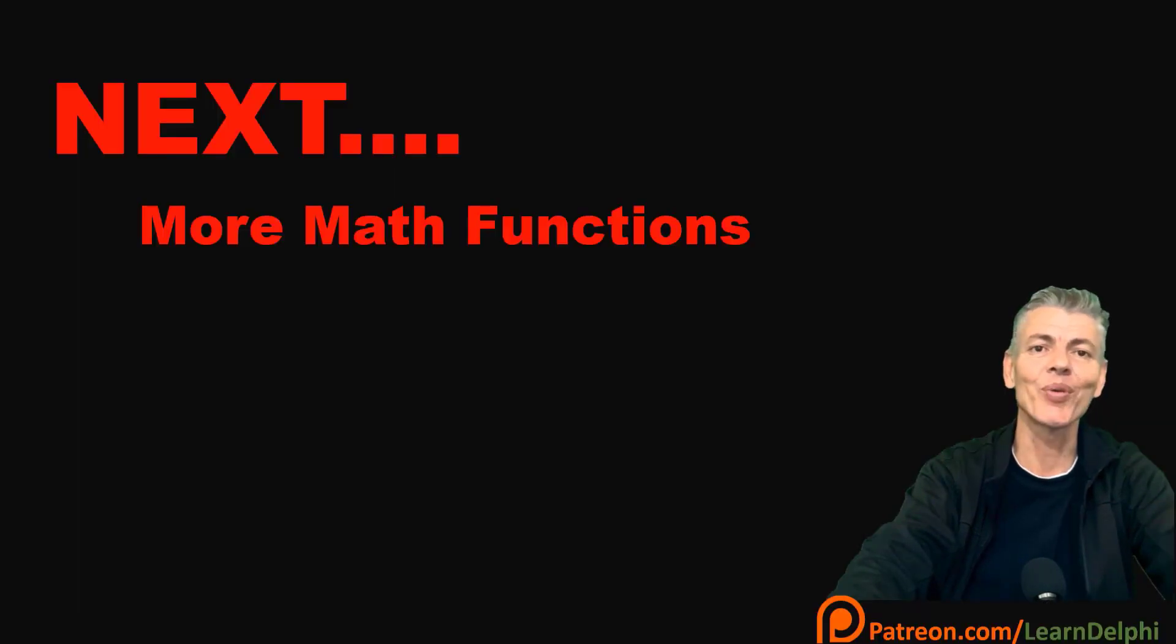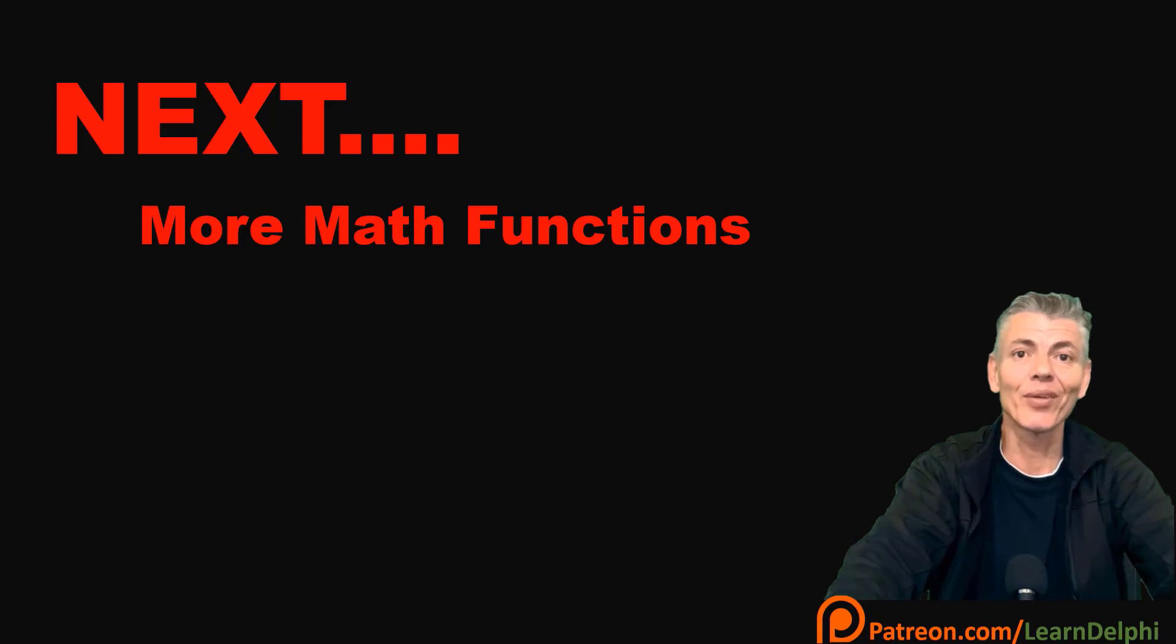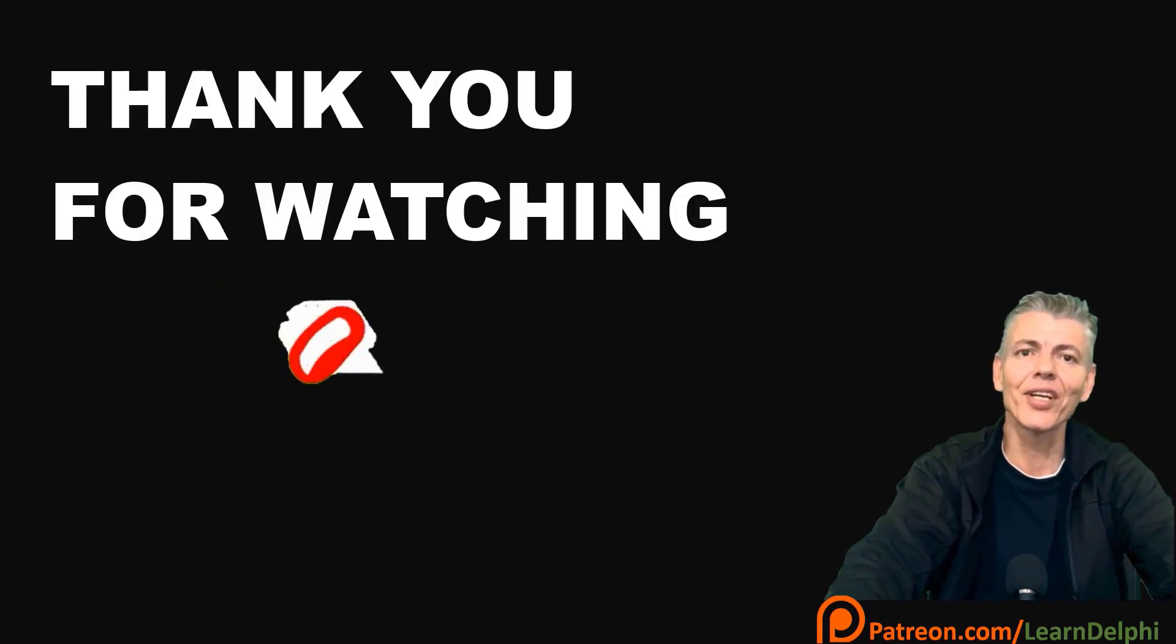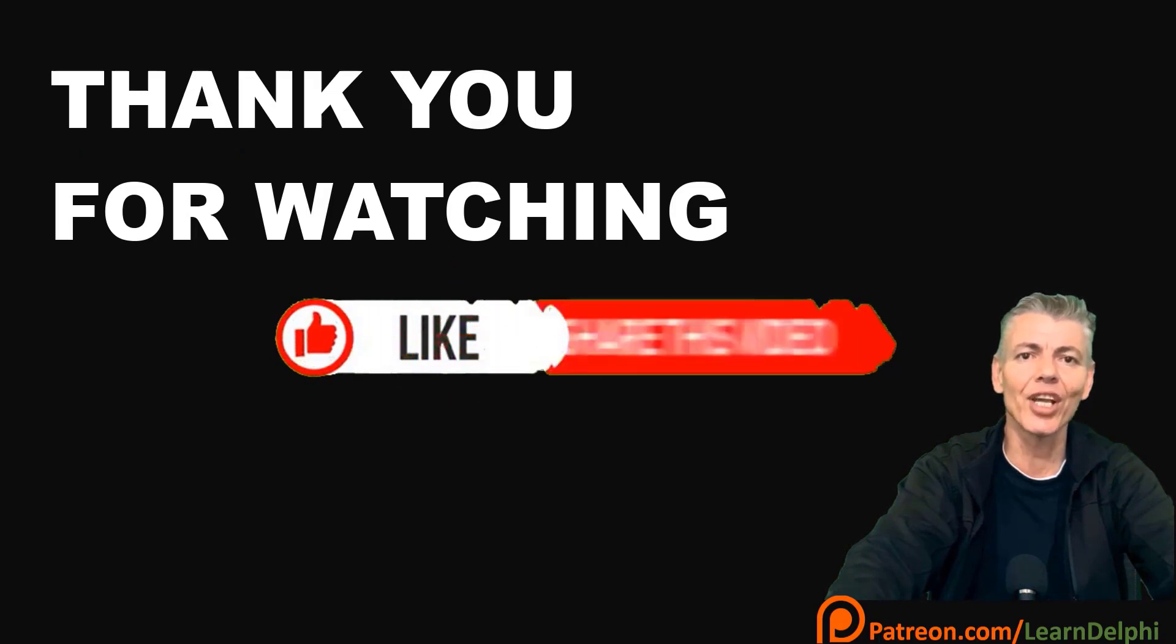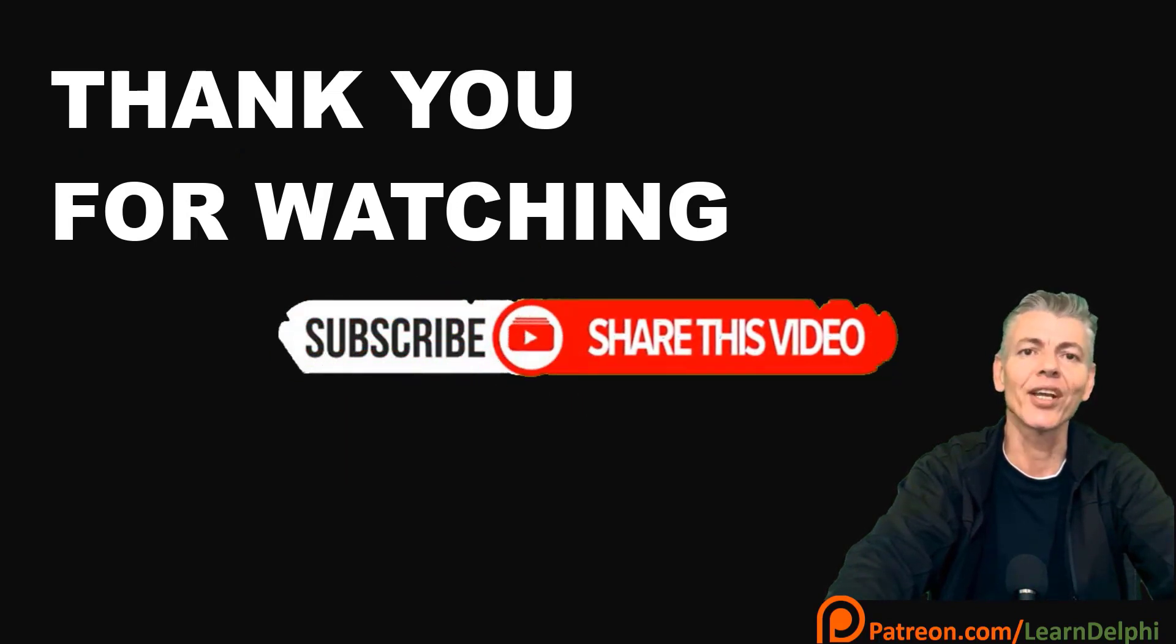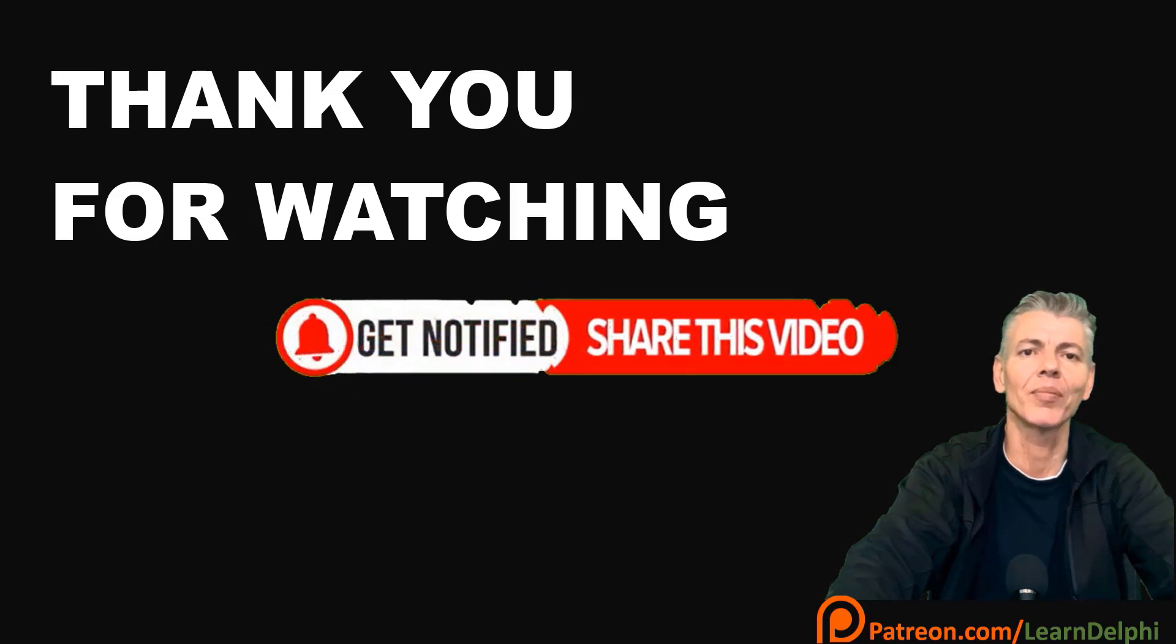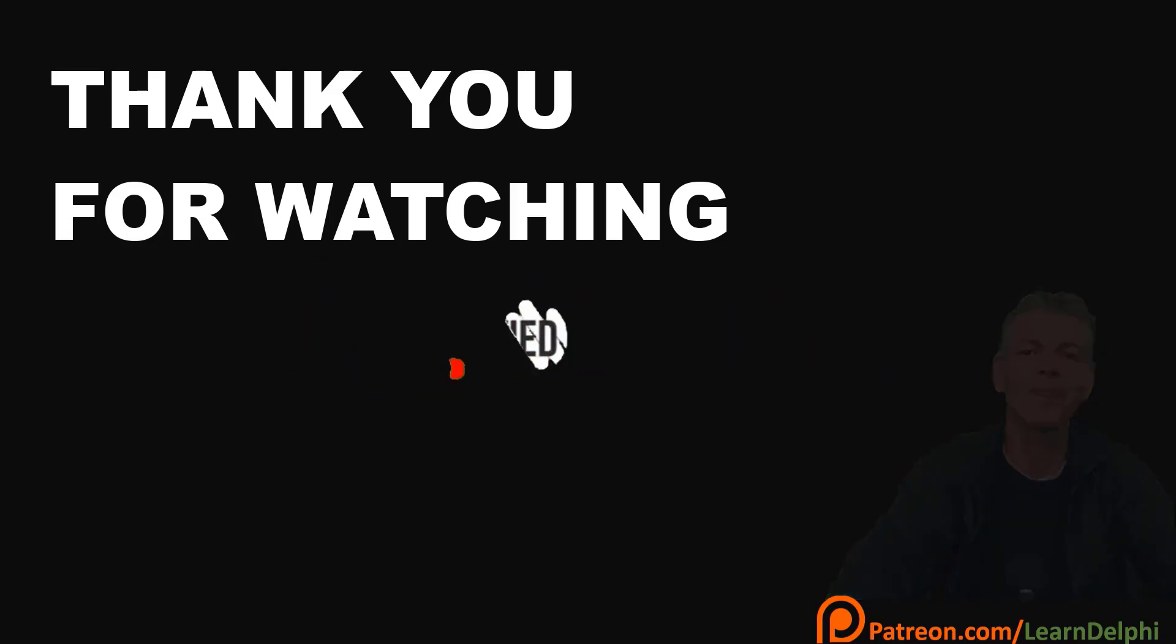Next time, we will continue with mathematical procedures, functions, operators and expressions in a new project. If you had fun with this project, leave a comment under the video. And if you learned something new, please like, subscribe and share my lessons with your friends. Thank you for watching, and a special thank you to my supporters on Patreon.com. Happy coding! See you next time.